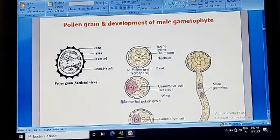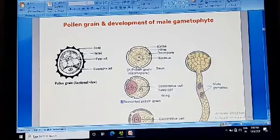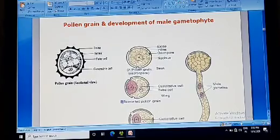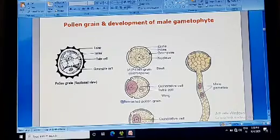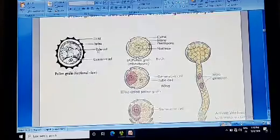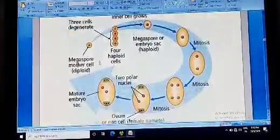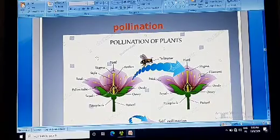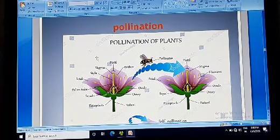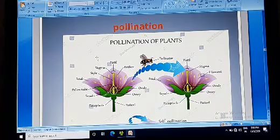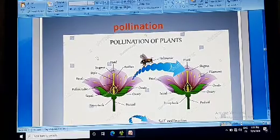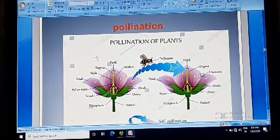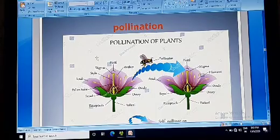At this two-cell stage, pollen grains are released out by breaking the wall of the anther. These pollen grains are then carried toward the receptive stigma. This transfer of pollen grains from the anther to the receptive stigma is known as pollination, which is an essential event for the fertilization process. This transfer takes place by different agents — abiotic agents and biotic agents.